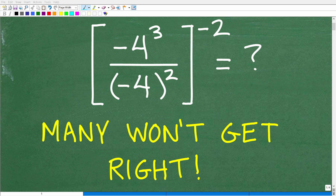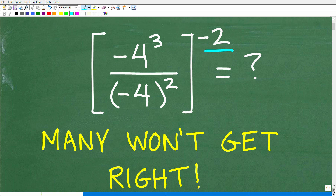A lot of people will not be able to simplify this numeric expression because they're going to be confused primarily with this negative exponent. But maybe you can do this problem, and the only rule here is no calculator. The problem is negative 4 cubed divided by negative 4 in parentheses squared, all of this to the negative 2 power.